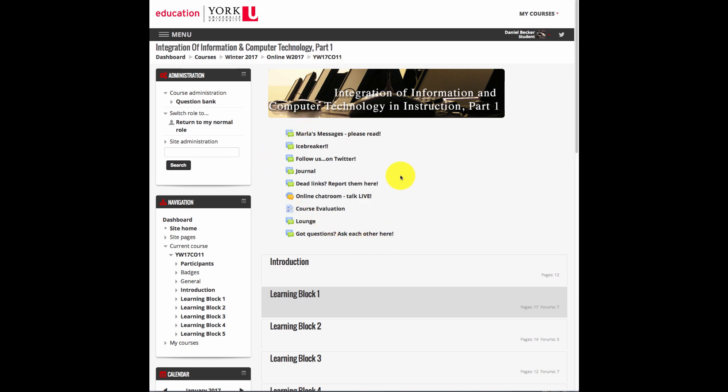Every course has a place for course announcements where the instructional leader updates the students as to what is happening in the course. In addition to the announcement, there is always an evaluation link for the end of the course, as well as any number of other communication tools. The type and number of tools depends on what the instructional leader feels is necessary for the course.